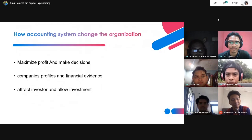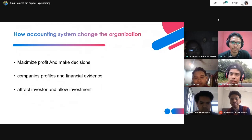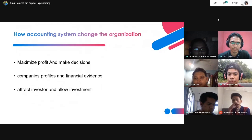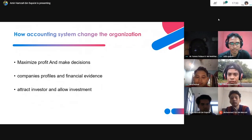Next, how accounting system changes the organisation. First, maximize profit and make decisions — companies can use the accounting system to maximize their profit and use accounting reports to make good decisions. Companies also use it to view their profile and financial evidence, showing outside parties about their company and providing good financial evidence.